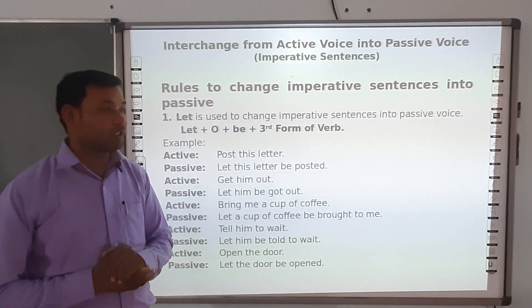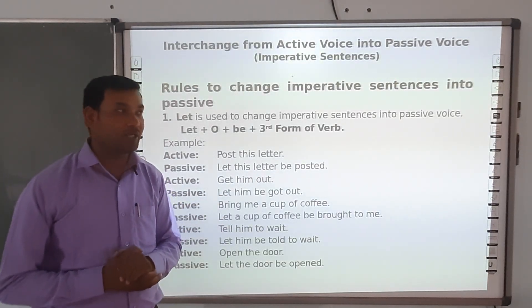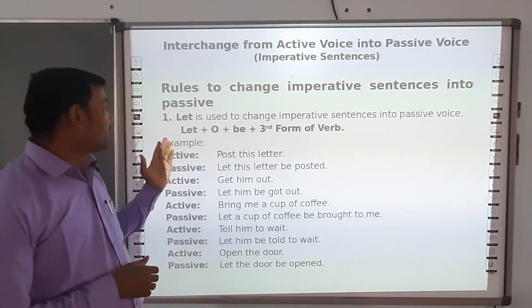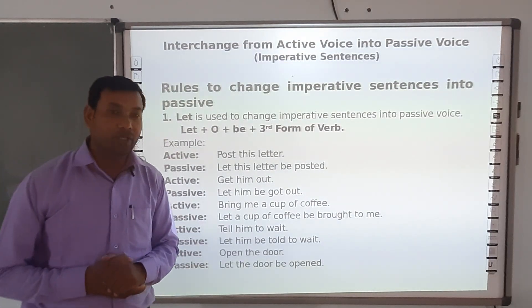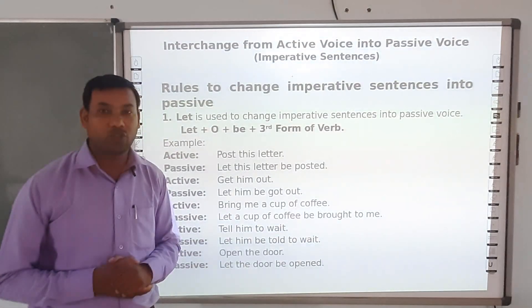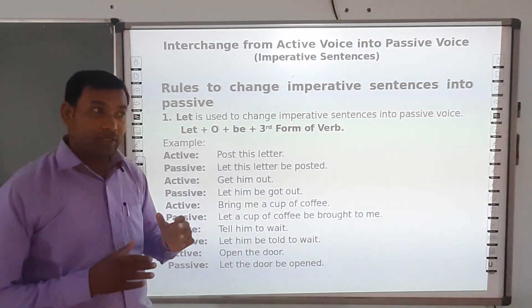Rules to change imperative sentences into passive voice. 'Let' is used to change imperative sentences into passive voice.